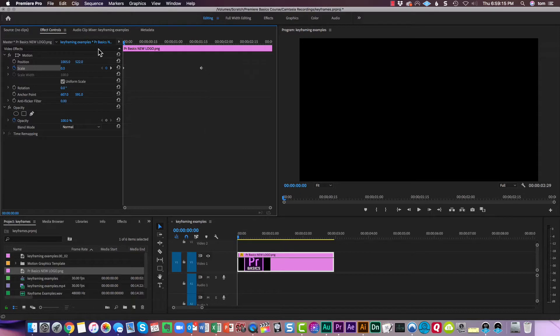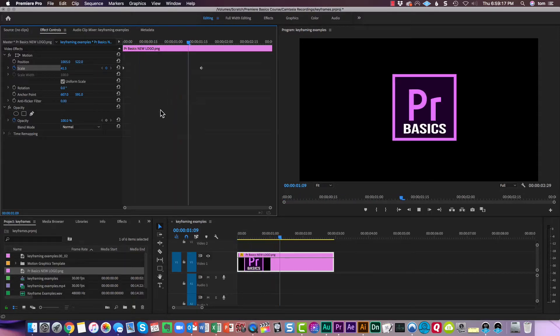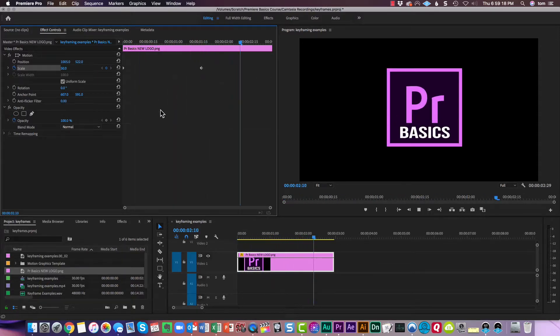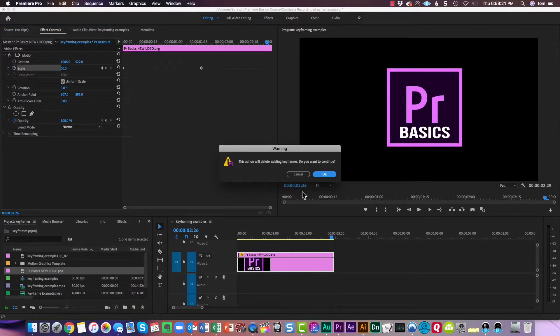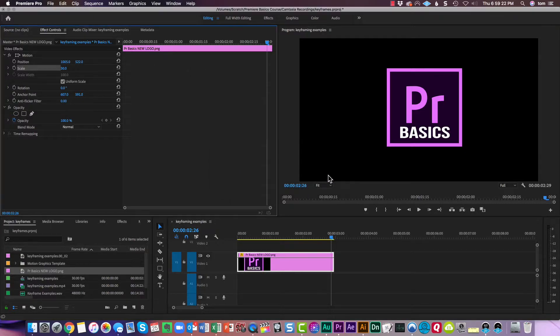And now watch the animation. As I play forward, that's what it does. Let's turn this off now, and click OK.